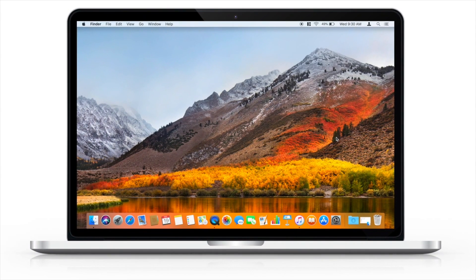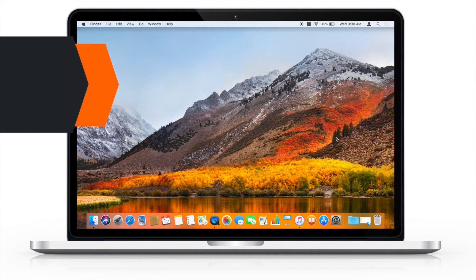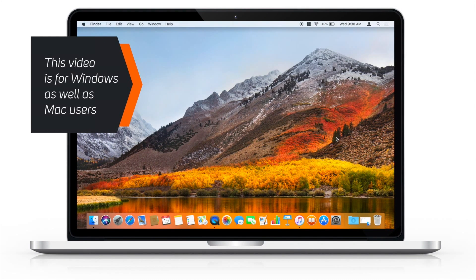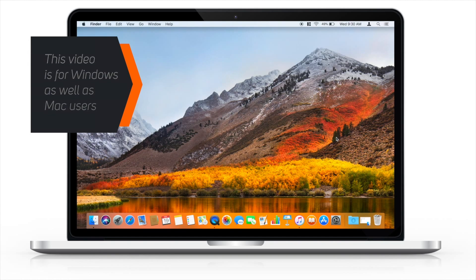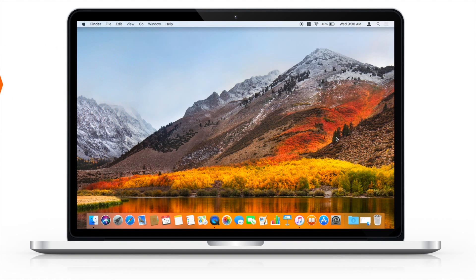Hello friends! Welcome back to Apple Friendly. This video is for both Windows as well as Mac users, so just follow along the video to get your desired ringtone.